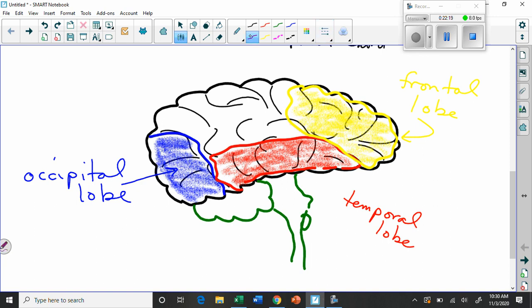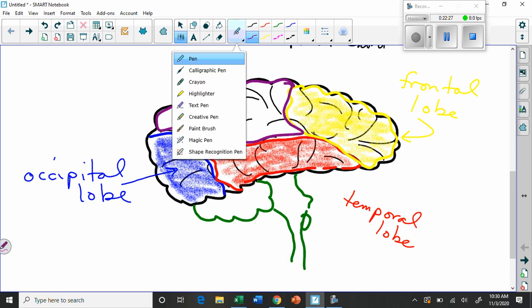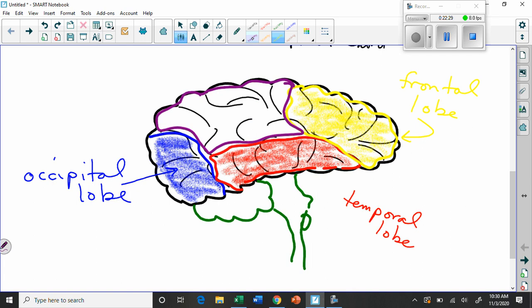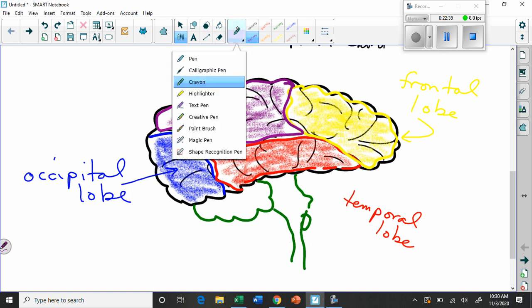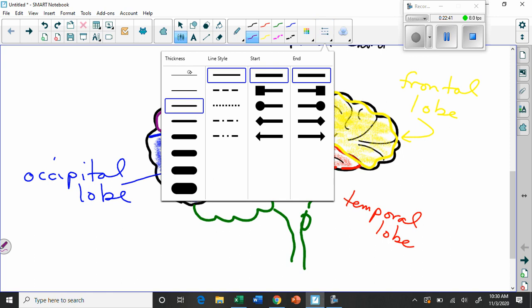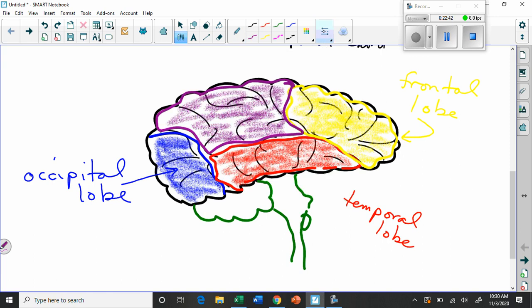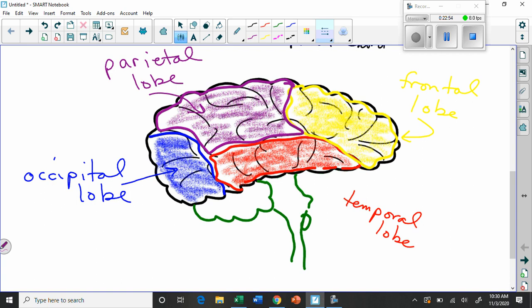Then we have the sort of front section, which I'll do in a nice yellow color. This front section of the brain. And we'll color that in in yellow. This is called the frontal lobe, because it's near the front. So, if I write that... Hopefully, if I write that in yellow, you'll be able to see it. The frontal lobe.